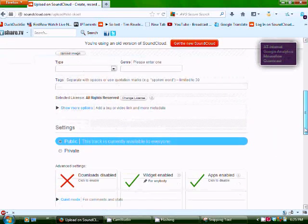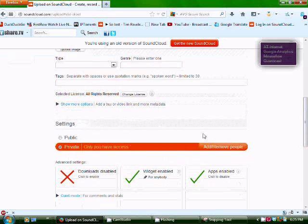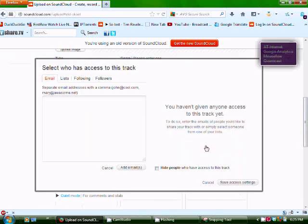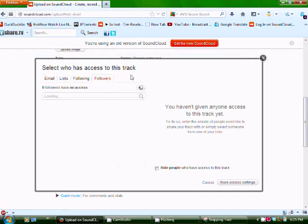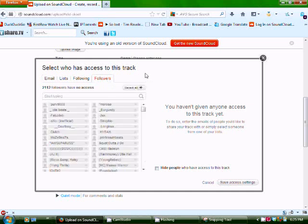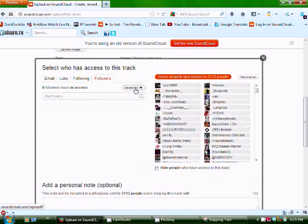Scroll down. Under the settings tab, click private. Add or remove people. And then you're going to want to click on your followers. And once they pop up, you're going to add all the followers to this private track that you created. You don't even have to upload anything.